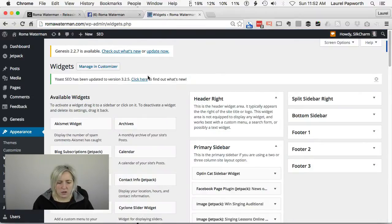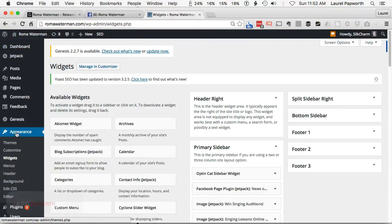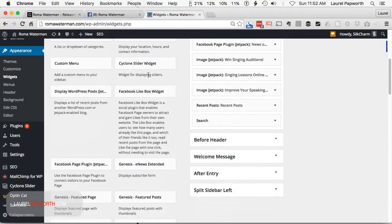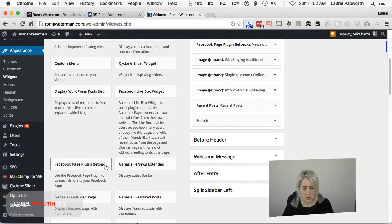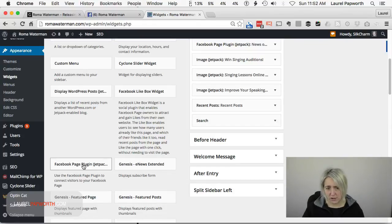When I'm on the WordPress dashboard for Roma's site, I go down to Appearance and then to Widgets. I choose the Jetpack Facebook page plugin. Jetpack is made by Automattic, and Automattic are the people who make WordPress, so I like using the official ones.